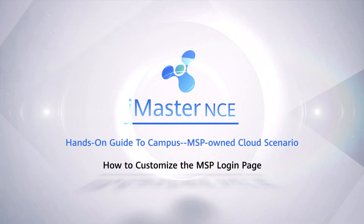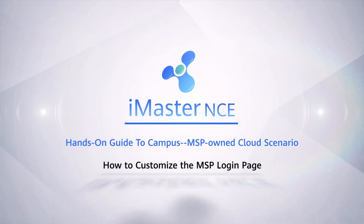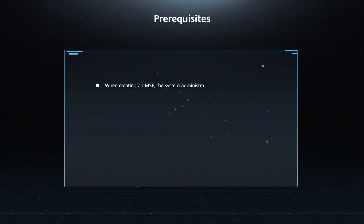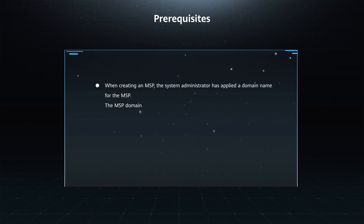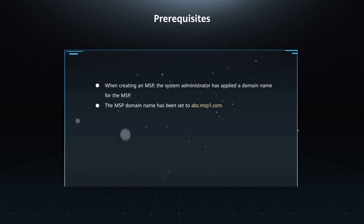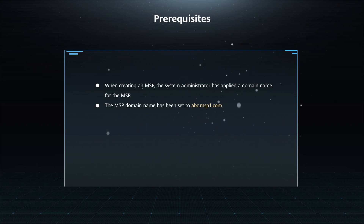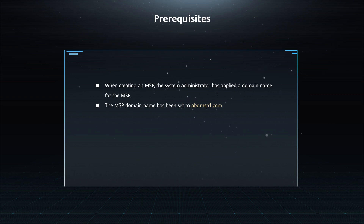How to Customize the MSP Login Page. Prerequisites: When creating an MSP, the system administrator has applied a domain name for the MSP. The MSP domain name has been set to abc.msp1.com.